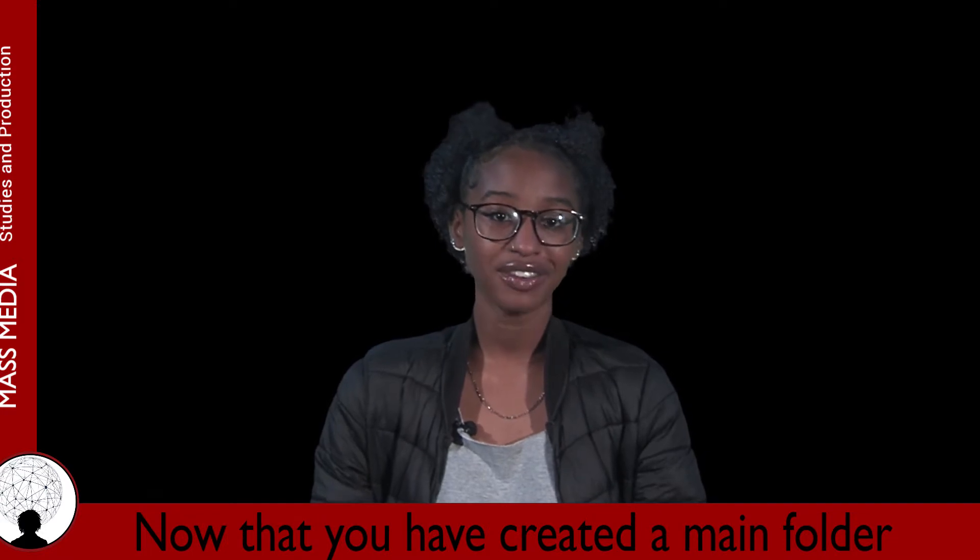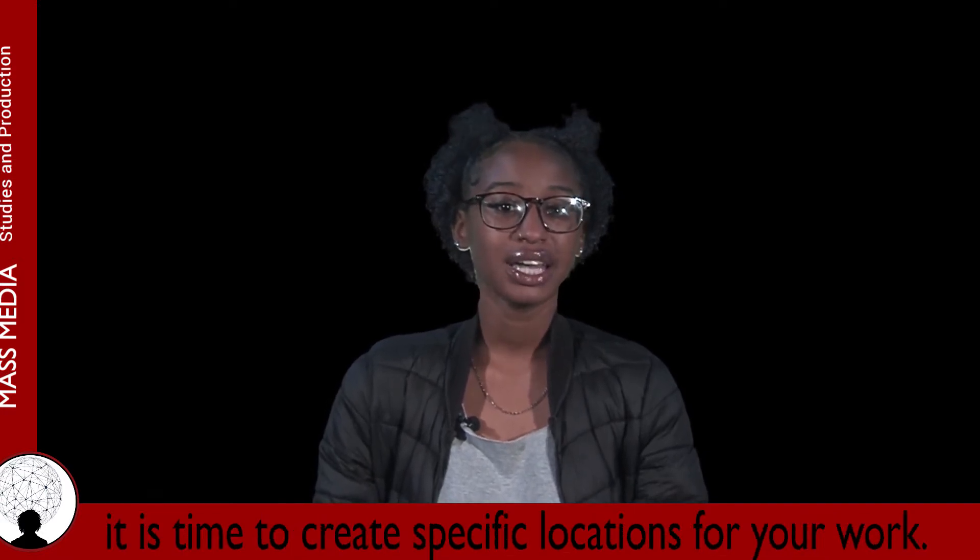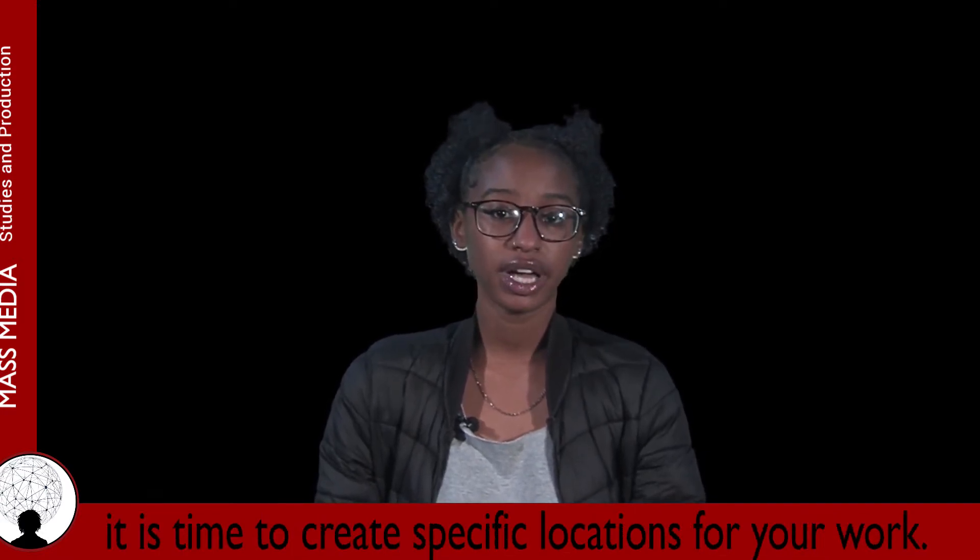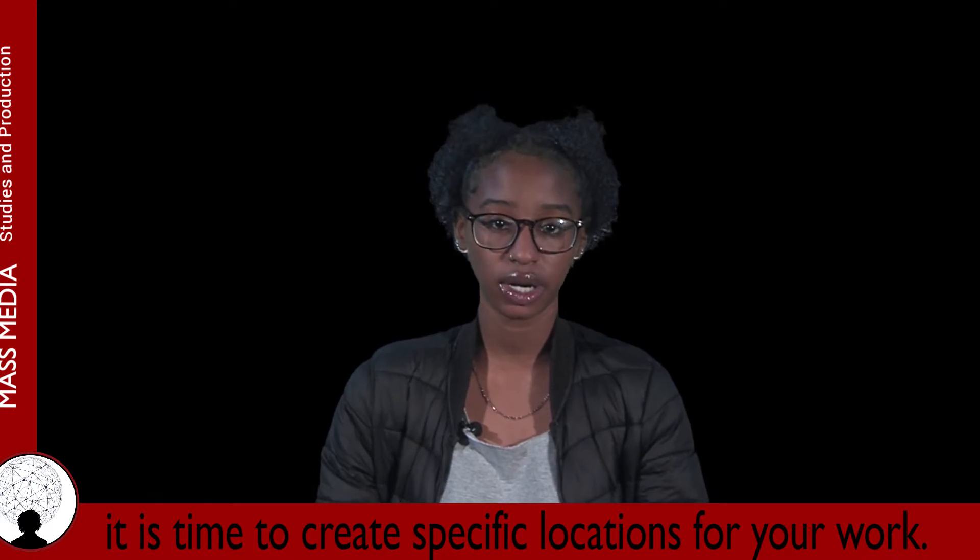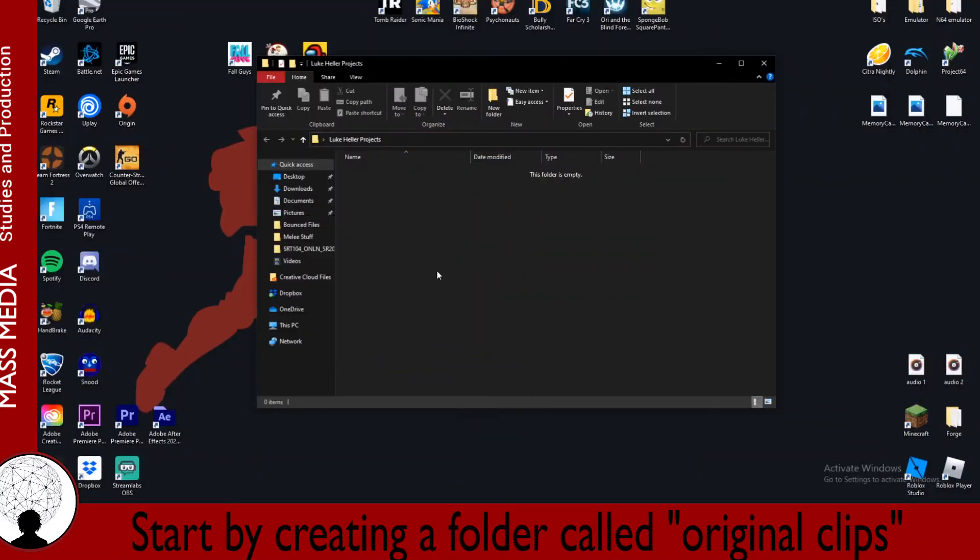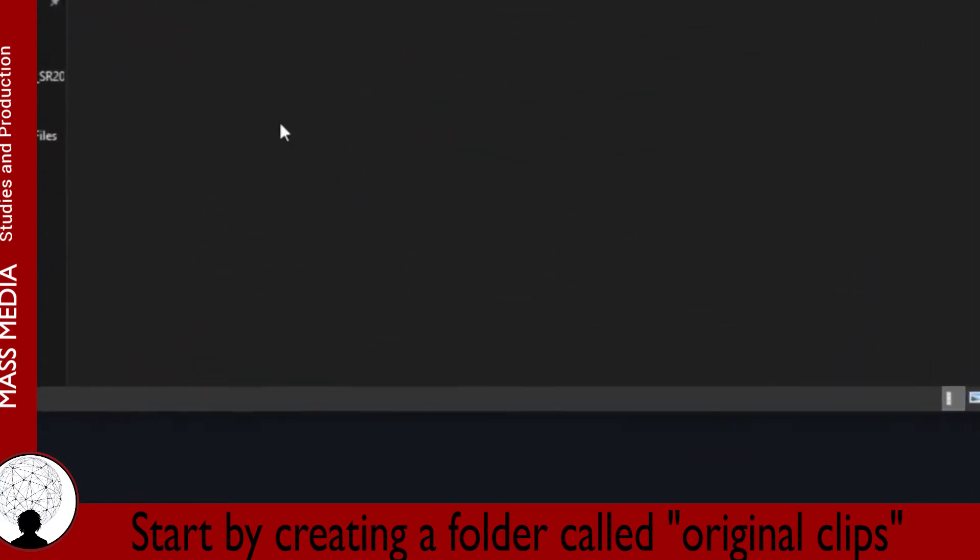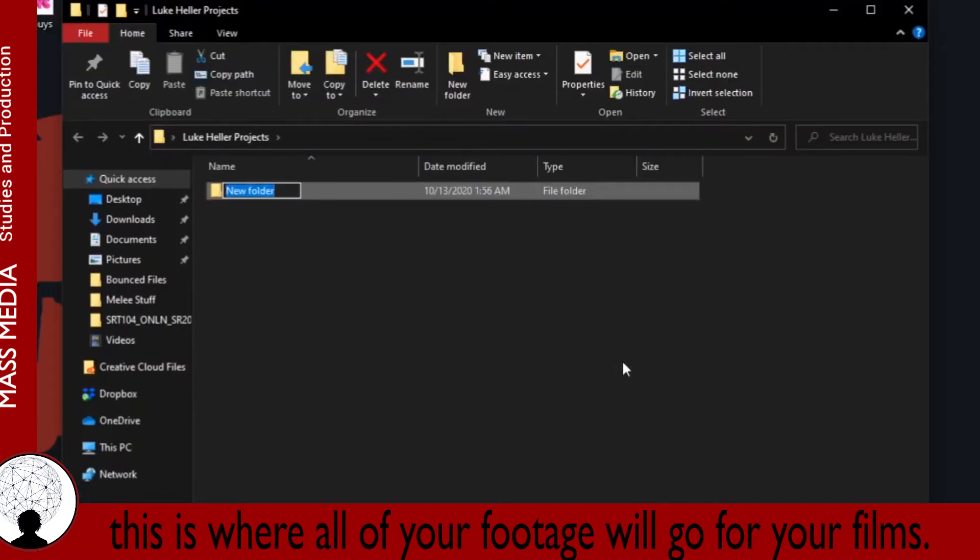Now that you have created a main folder, it is time to create specific locations for your work. Start by creating a folder called Original Clips. This is where all of your footage will go for your films.